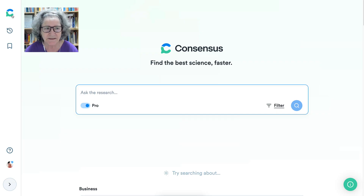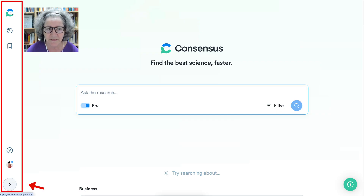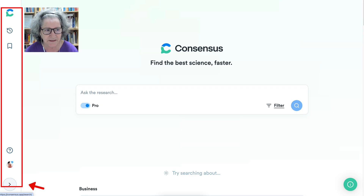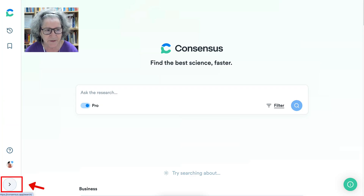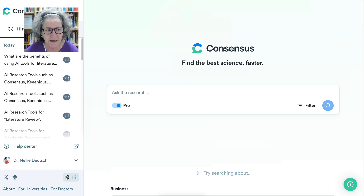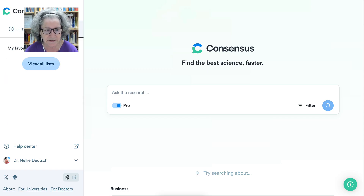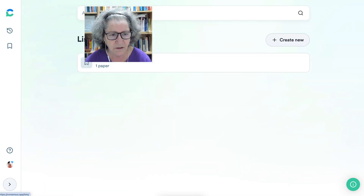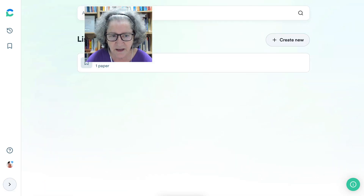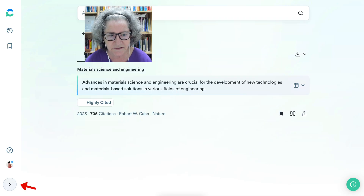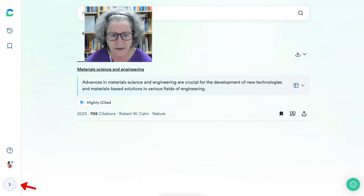Let's get started with what's on the left. If I click on that, I get this page. If I go into time, I can see the history of my work as well as lists. I can view all the lists. Currently, I only have one list and one paper.